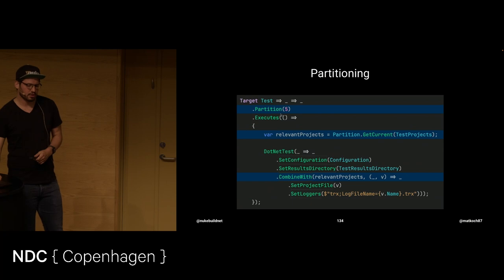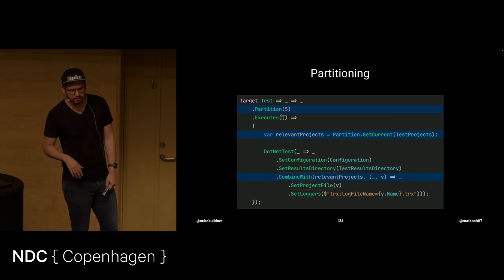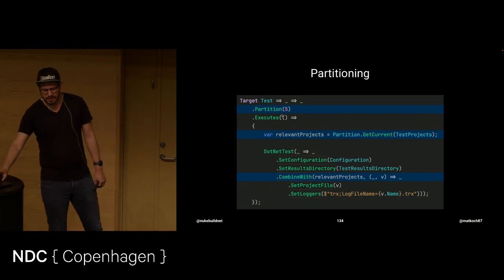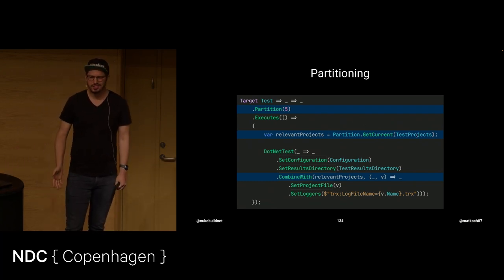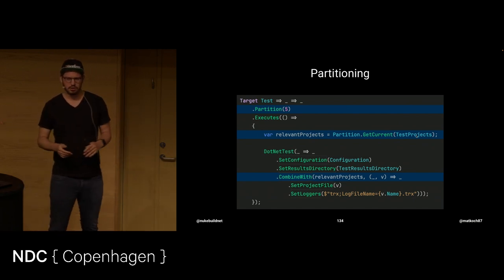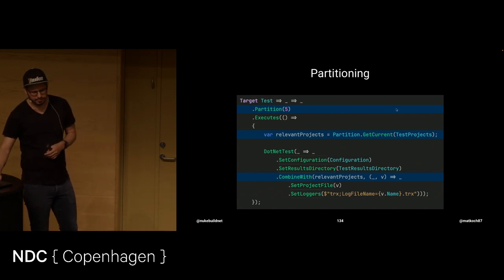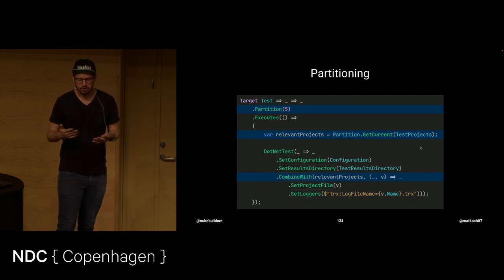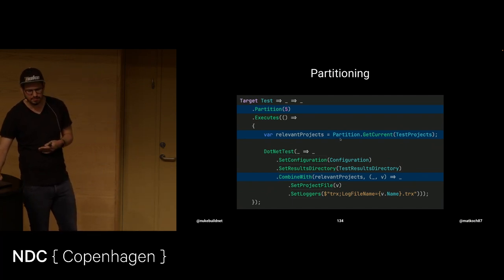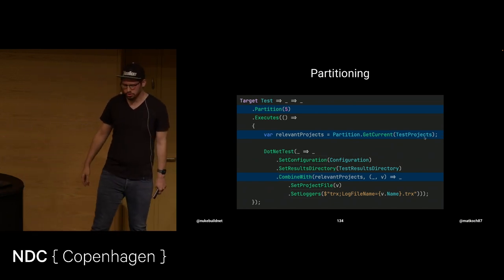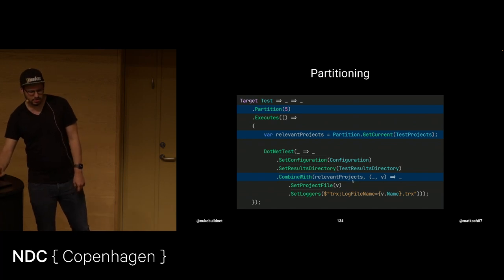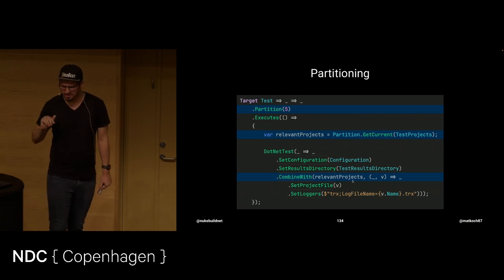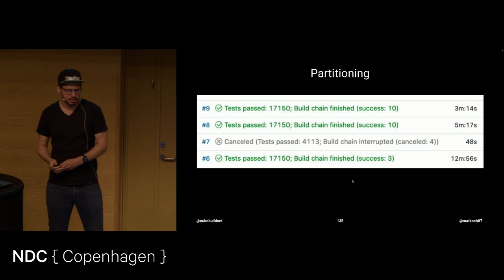I want to show you three changes that allow us to execute those tests in parallel. The first is, you define in how many parts you want to divide that. Like in this case, five, let's say. Tests should be divided into five parts. Then from the test projects that we already have, we just get the chunk for the current partition that is executing. So, like I said, this will be executed five times then. And each five times, it will be a different partition. So, for the current partition that we're having, we just get the current one, current chunk from all the test projects. And we just combine it with the relevant projects. That's it.